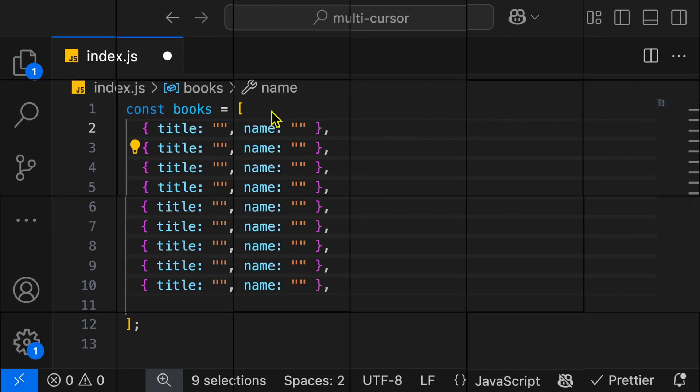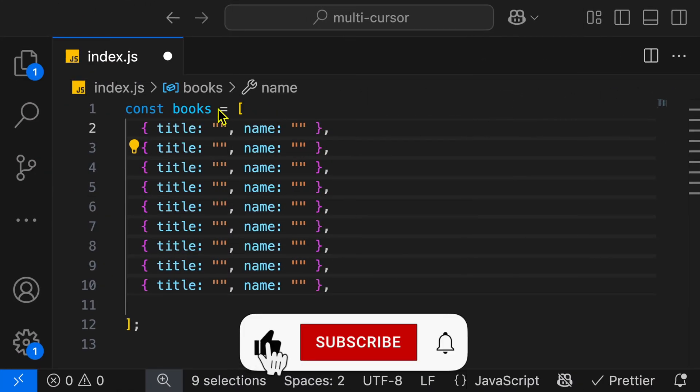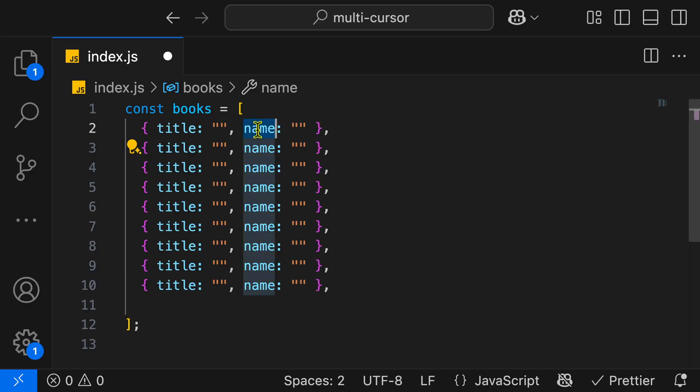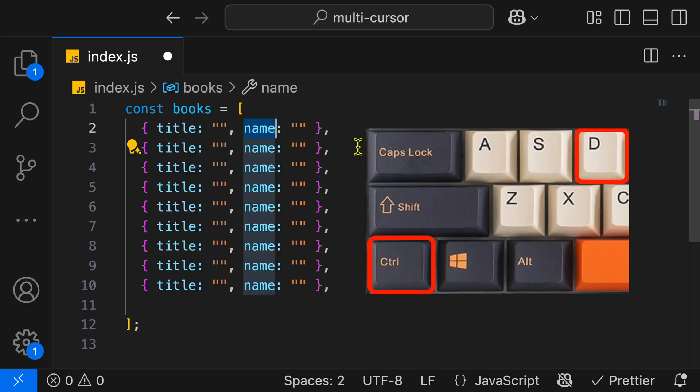In this example, I have a list of books, and each book has a title and a name. Let's say that I want to change the name to author. I can highlight the name and then hit Ctrl-D on the keyboard, and you'll see that it finds the next match and adds a cursor.